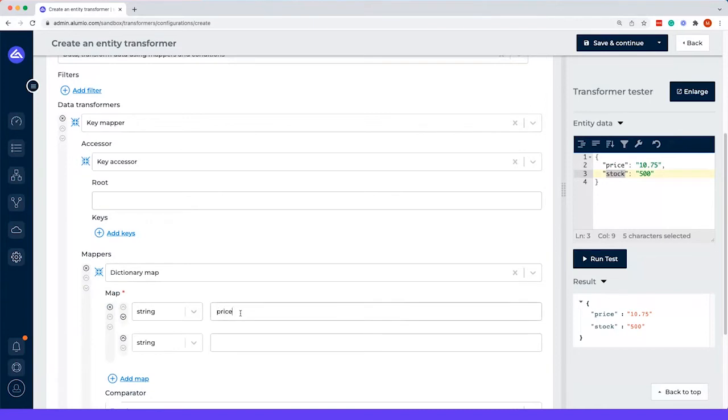So in this case, we would go from price, and we have to make that a product price.